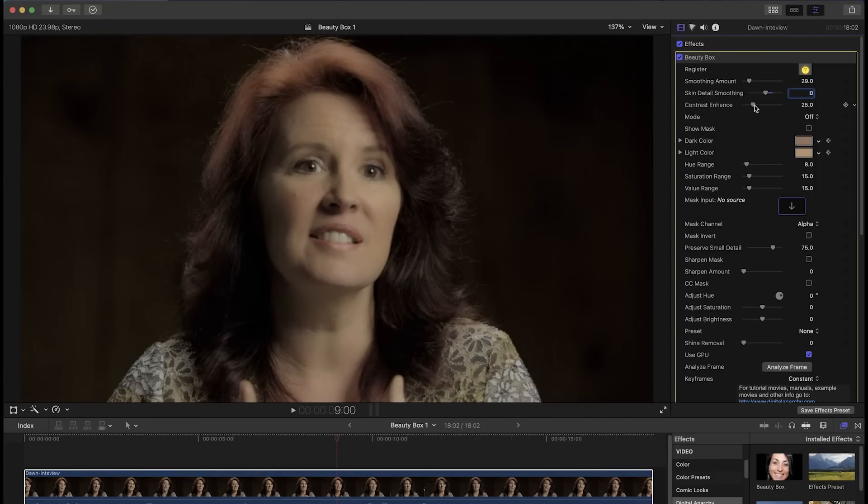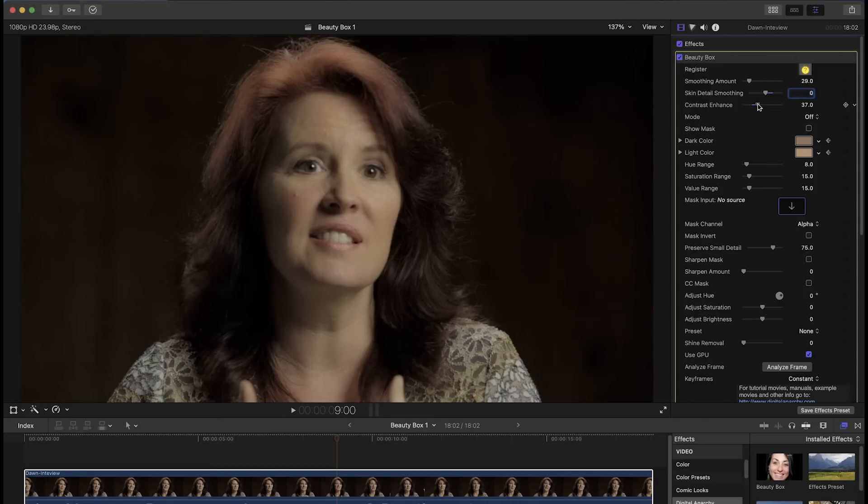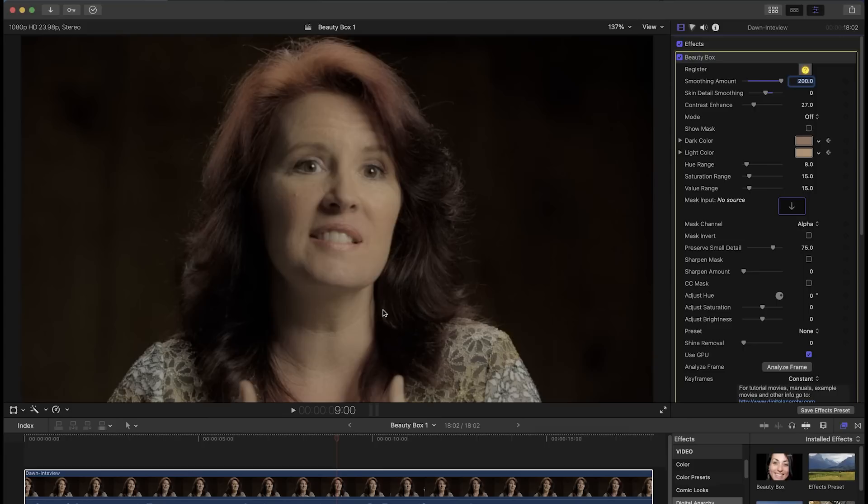Finally there's a contrast enhance slider which adds contrast and sharpening back to areas where Beauty Box may be smoothing them too much. You can balance these sliders to get a look that you're satisfied with, and you can crank the settings up high for an unrealistic smoothed over look or turn them down for a more subtle effect.